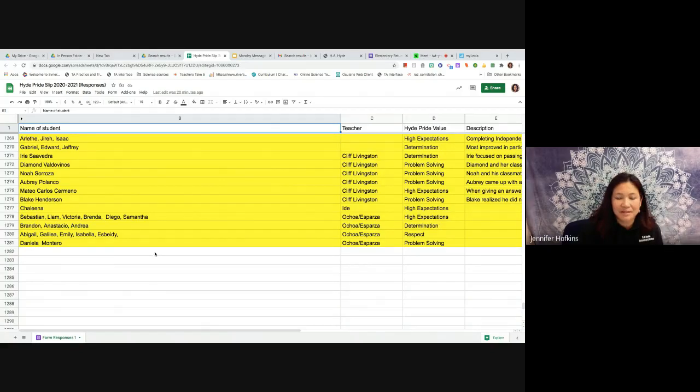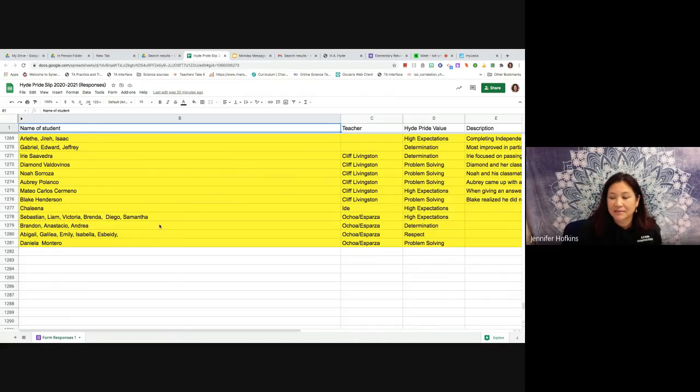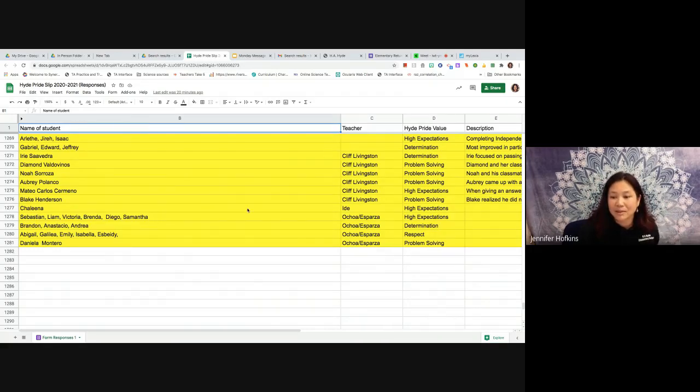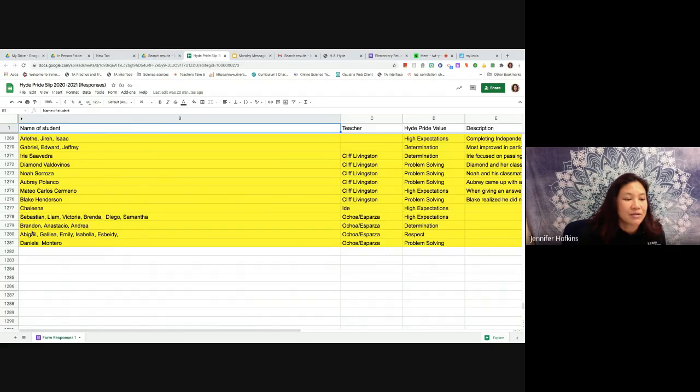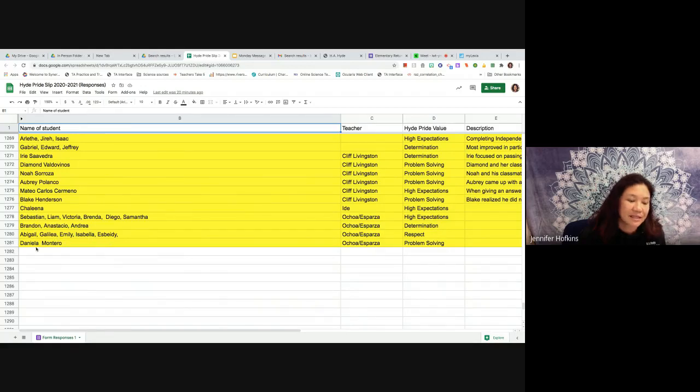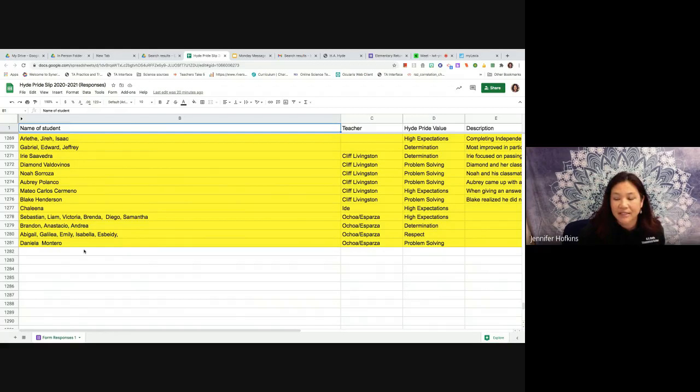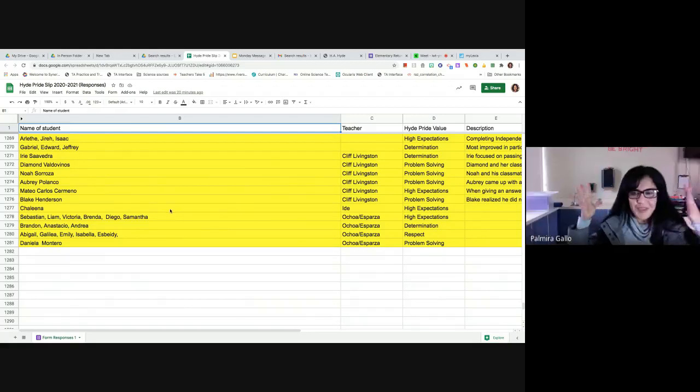And finally to round us out in Mrs. Barza's class showing high expectations, altas expectativas, determinación, respeto y resolvemos problemas. Let's see, we have Sebastián, Liam, Victoria, Brenda, Diego, Samantha, Brandon, Anastasio, Andrea, Abigail, Galilea, Emily, Isabella, Esbaby, Daniela and Daniela Montero. Felicidades la clase de Mess.